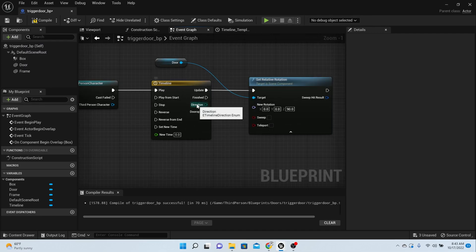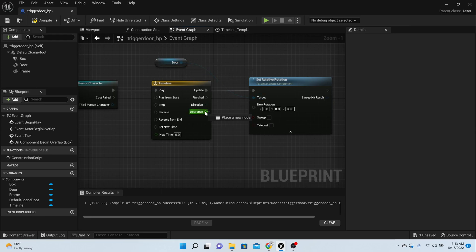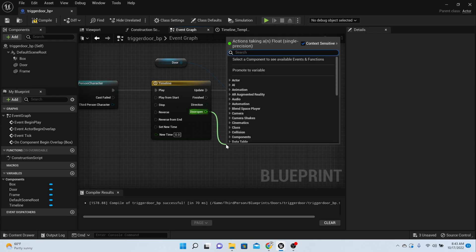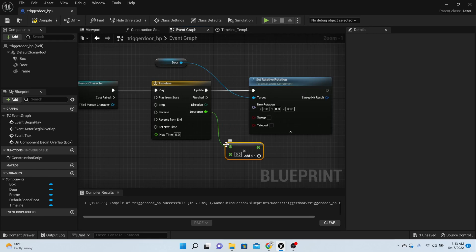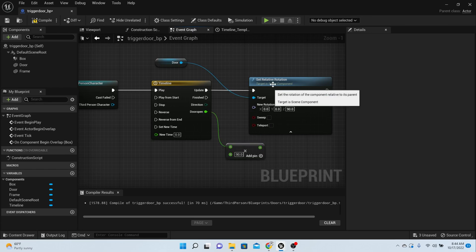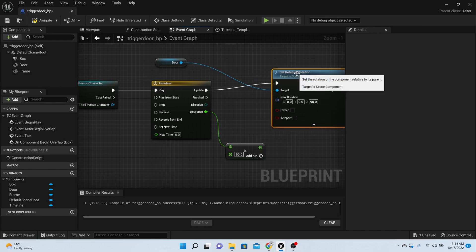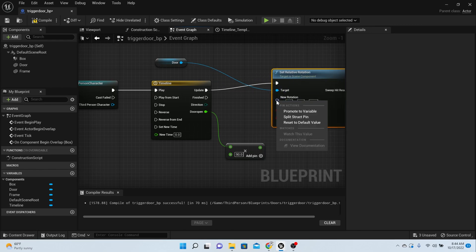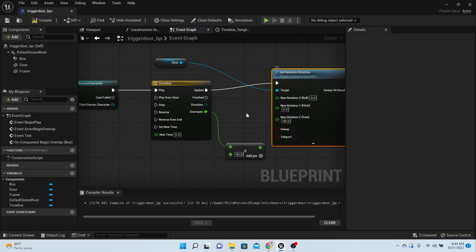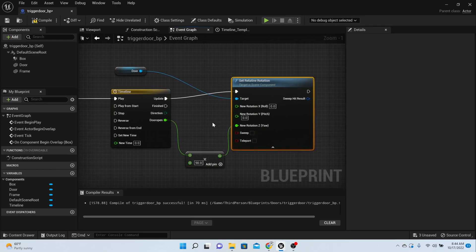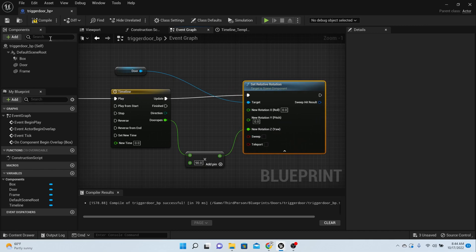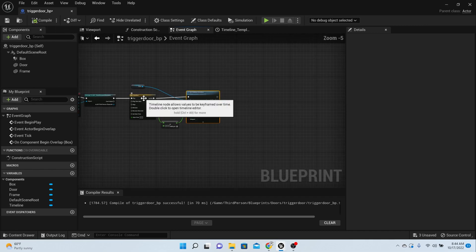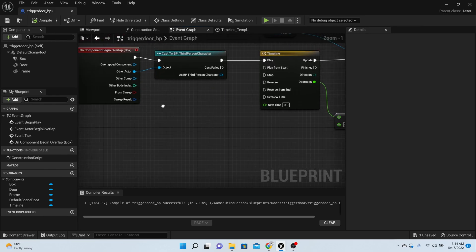Now, so after you do your timeline, you set your relative rotation. So what we need to do here is take this door open the timer and multiply times how much you want it to open. And we said 90 degrees, so we're going to multiply times 90. And then we have to break this pin. So right click it, split struct pin, and then you plug this right on into the Z.